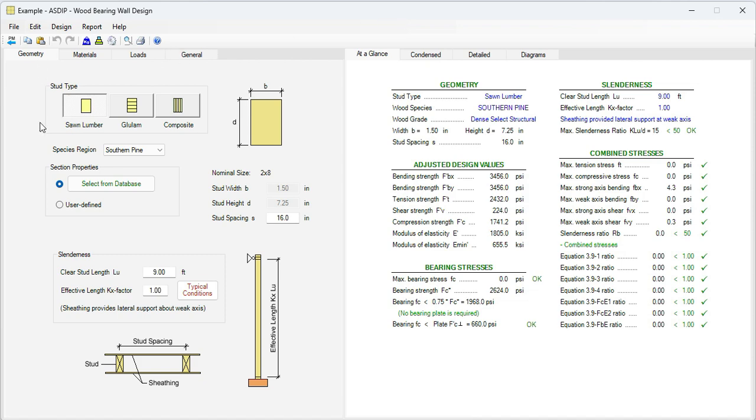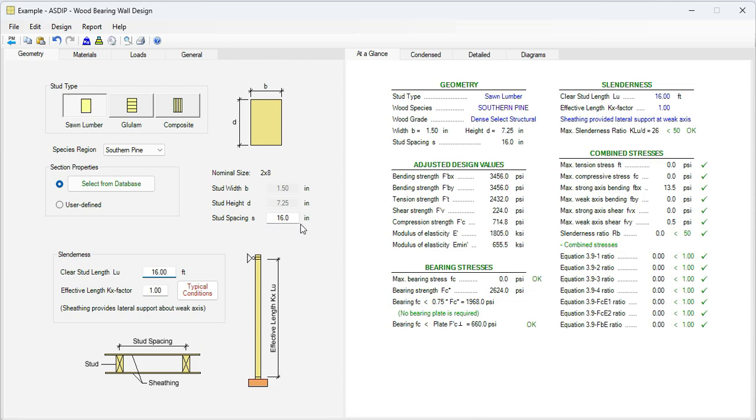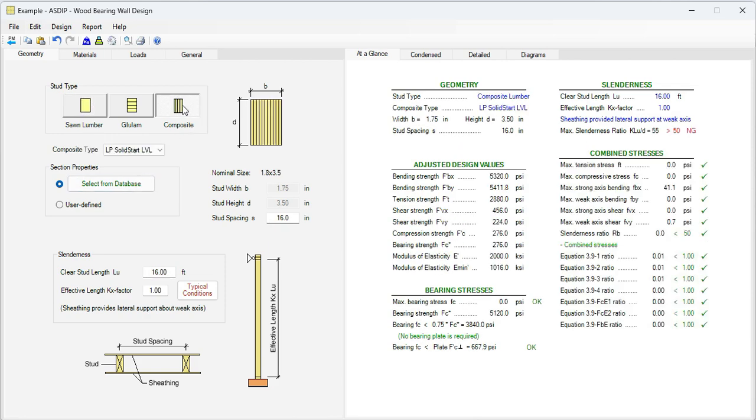Here in the geometry tab, we're going to enter the information given in the statement of the problem. We know that the height of the wall is 16 feet. We know also that the stud spacing is 16 inches. Also, we're going to use a composite section and we're going to select LSL.